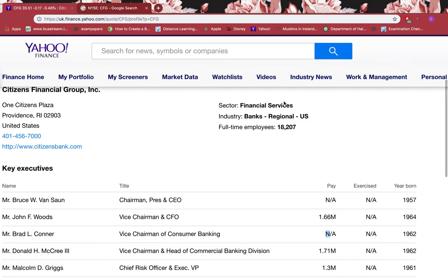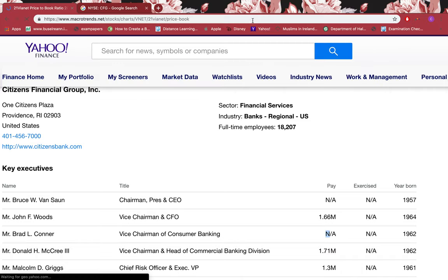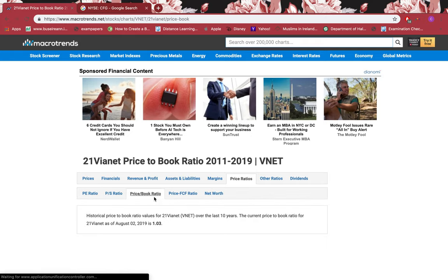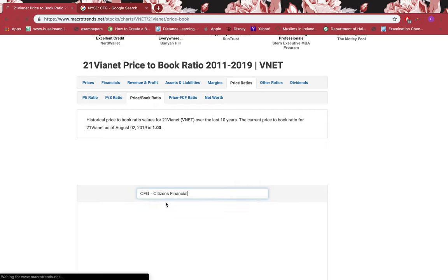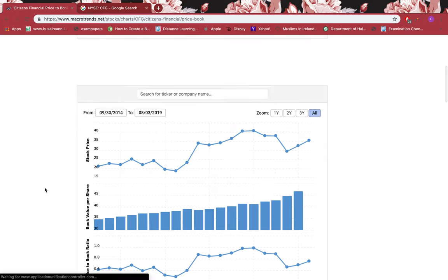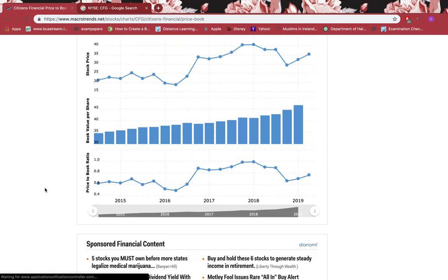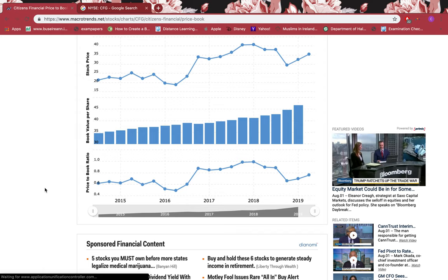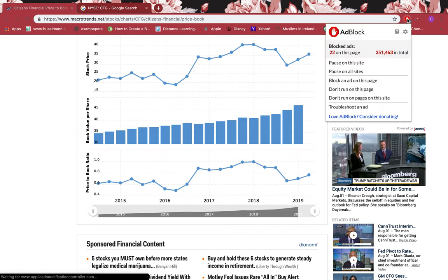Let's go to Macrotrends and look at some ratios. Click Price to Book Ratio and type in the symbol and click there. If the ratio is less than one, that means the stock is very cheap, it's a discount, and it's a bargain - you must buy it. If it's more than one, that means the stock is expensive. The higher the number goes, the more expensive it gets.